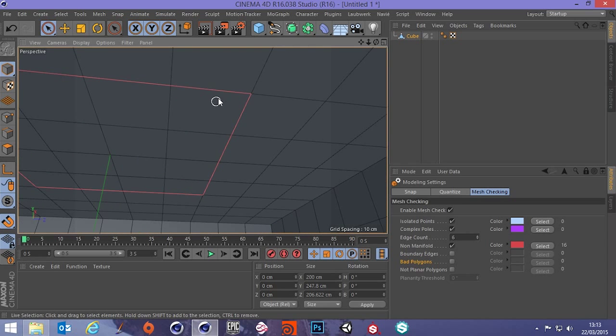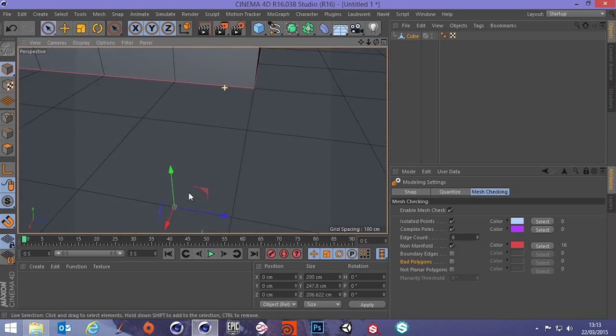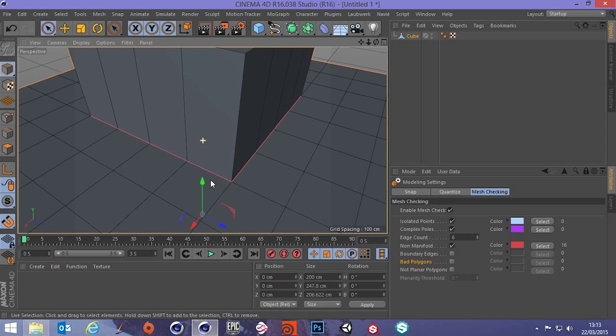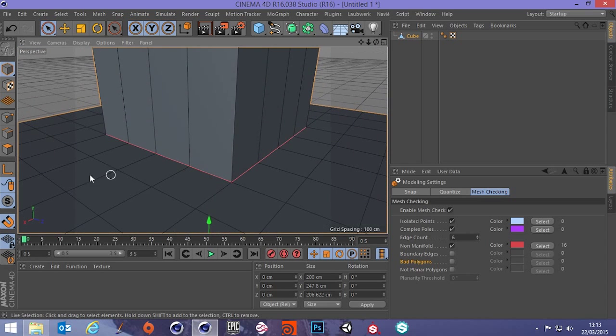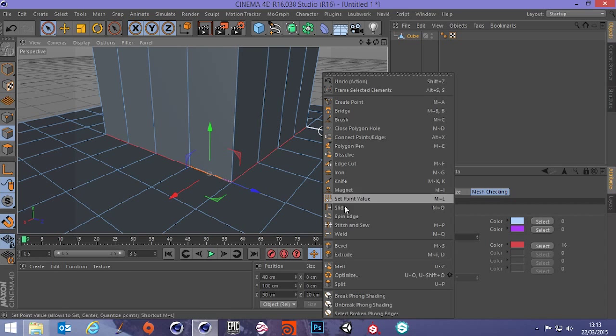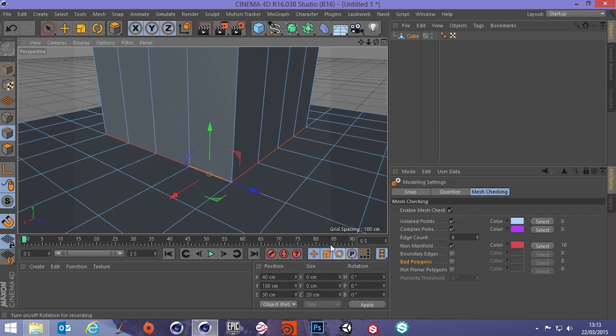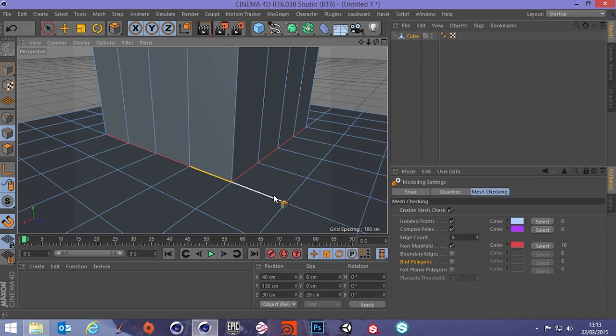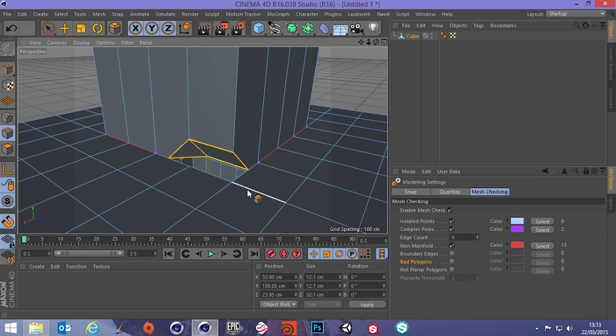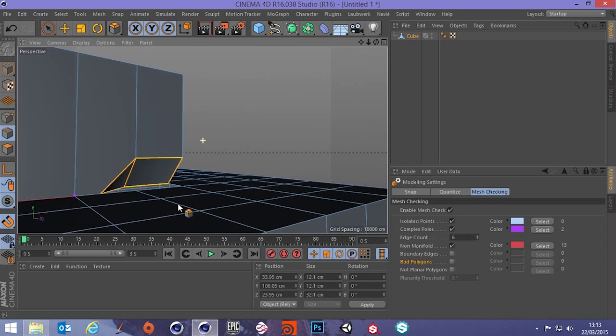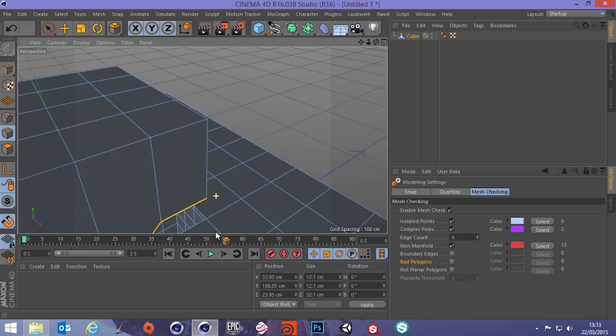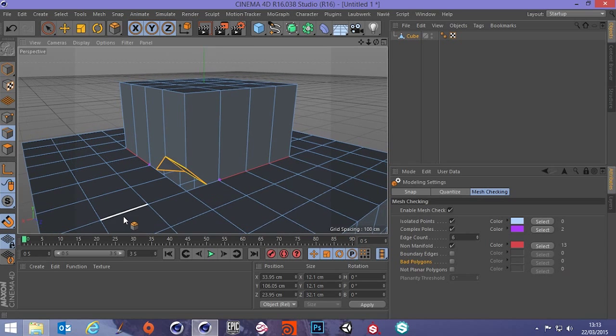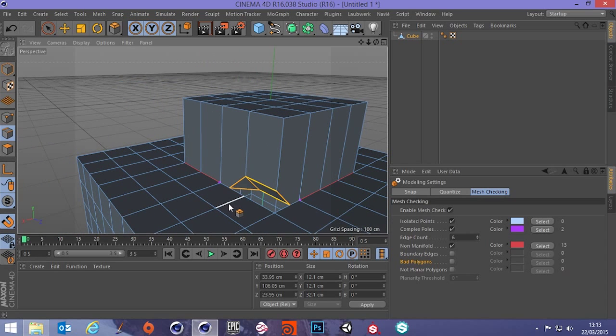and to demonstrate why this would may be a problem or would be a problem we can select this edge, right click and extrude, not extrude sorry, bevel. Now it's pretty safe to say that you would not want that and that's why a non-manifold edge is a problem.